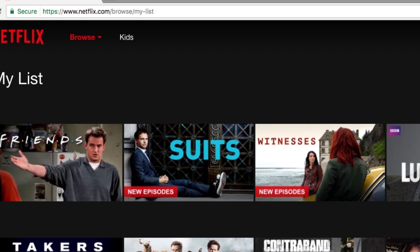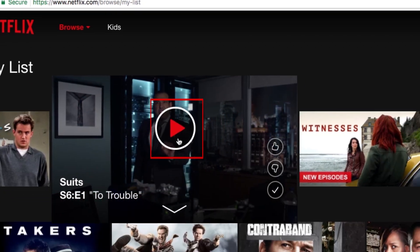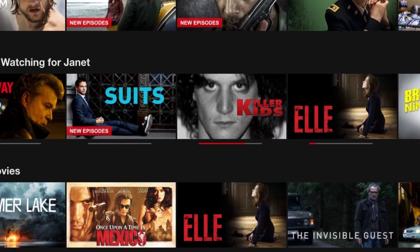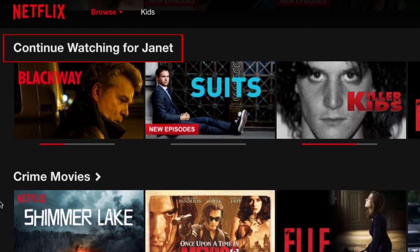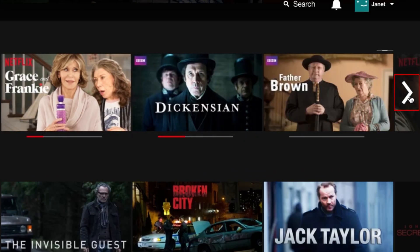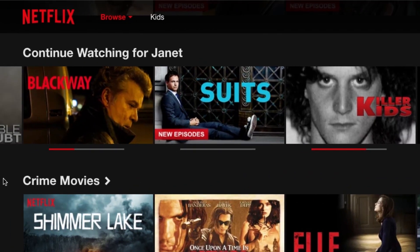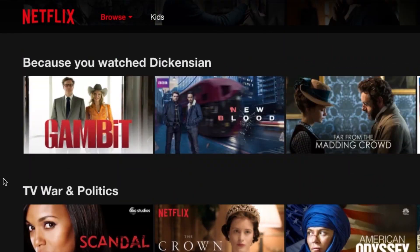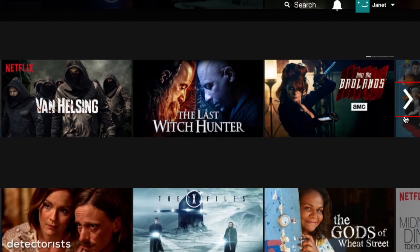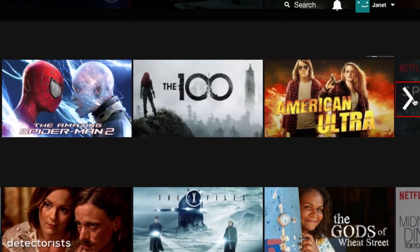Hover over something you want to watch, then click the play button to begin playing it. On the Netflix browse page, you may come across a section labeled Continue Watching. This will provide you with a list of content you started watching but didn't finish, or a TV series you've only watched part of. Use the arrow buttons on either side to look through the list. If you scroll down on the main Netflix browsing page, you'll come across some sections with recommendations from Netflix. Based on things you've already watched, Netflix will compile lists of content they think you'll like. Use the arrow buttons to look through and see if any of their recommendations spark your interest.